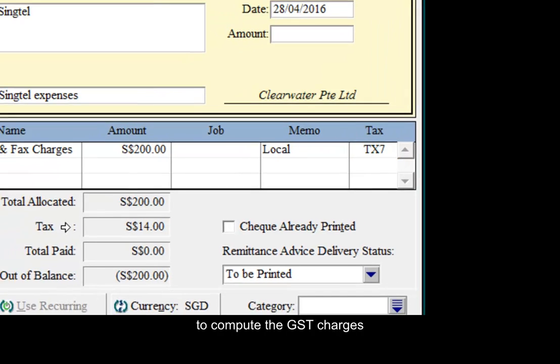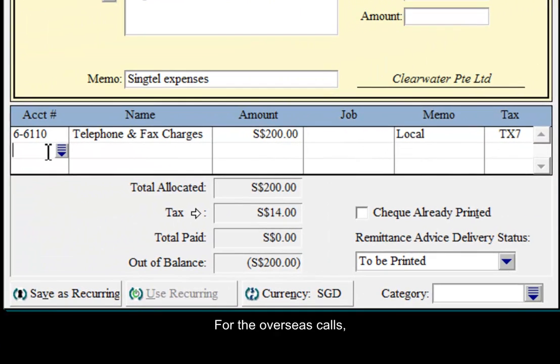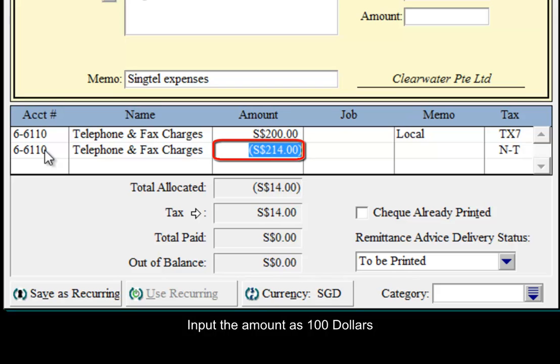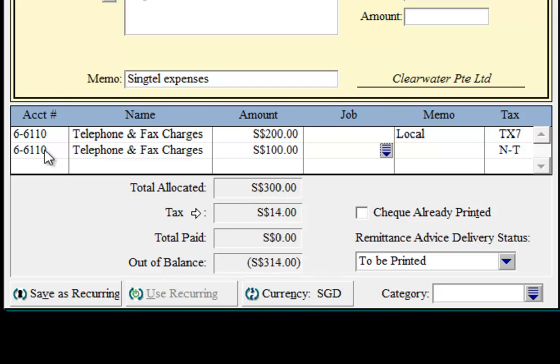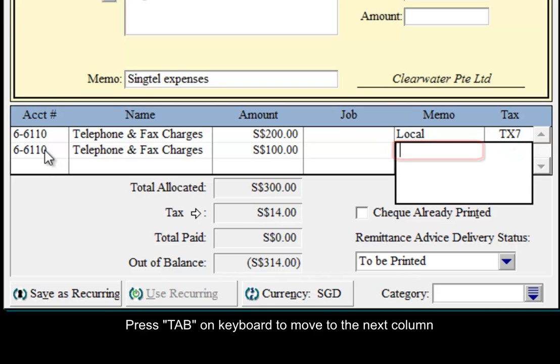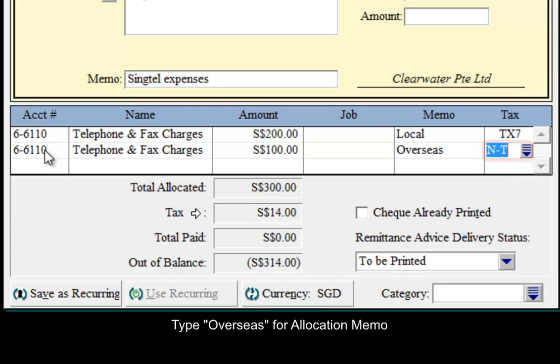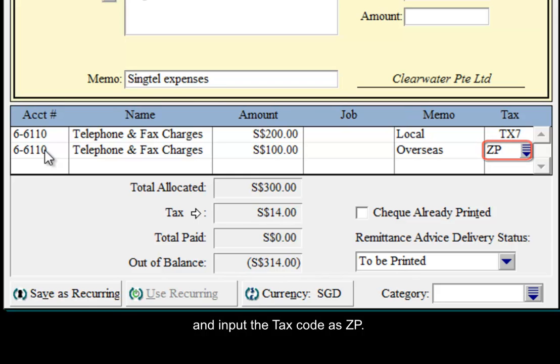For the overseas call, input the amount as $100. Press tab to move to the next column. Type overseas for allocation memo and input the tax code as ZP.